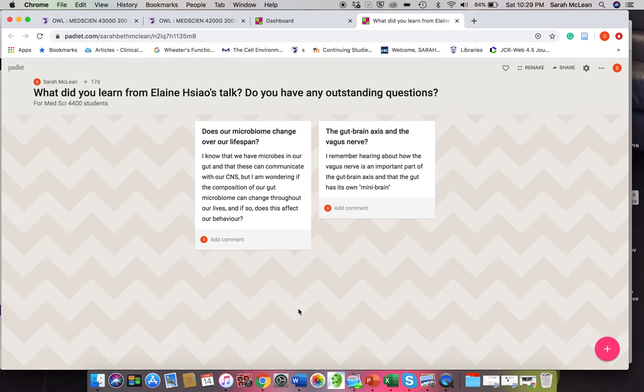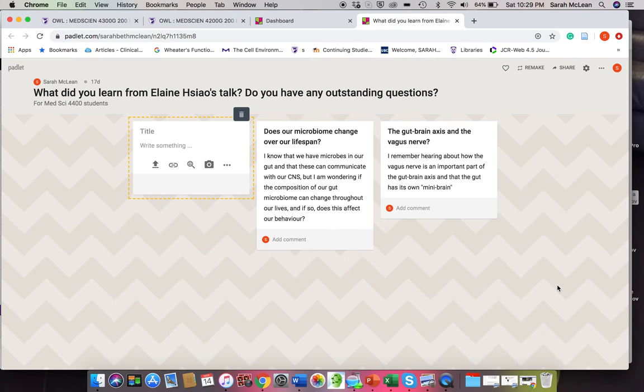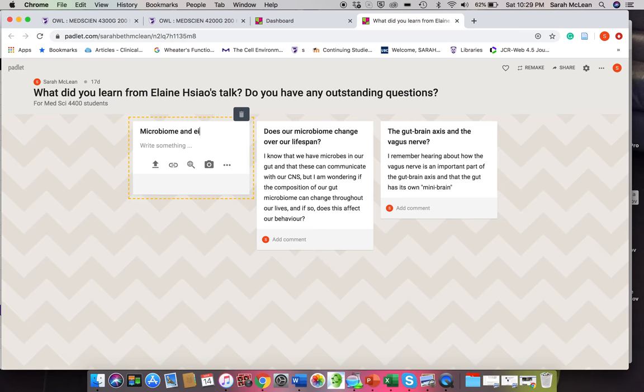Essentially, students with Padlet can go in and see this little plus button here. They can double click anywhere, and here now as a student I can put in a new post. So I might ask about the microbiome and diet. So maybe what I might ask is something along the lines of, does one's microbiome change if you drastically change your diet?